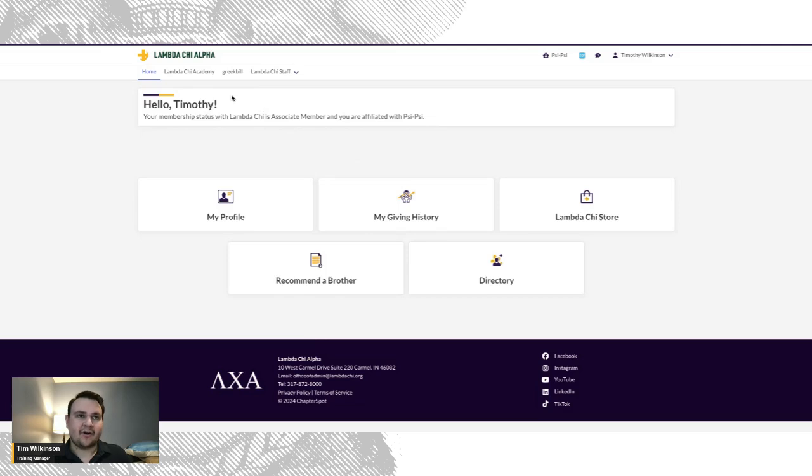You can also view learning through the LambdaChi Academy, and go to Greek Bill to pay chapter dues.